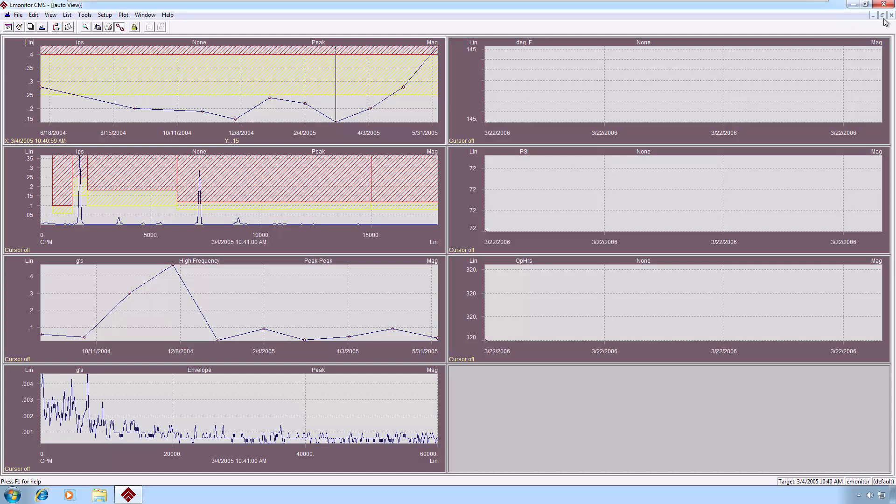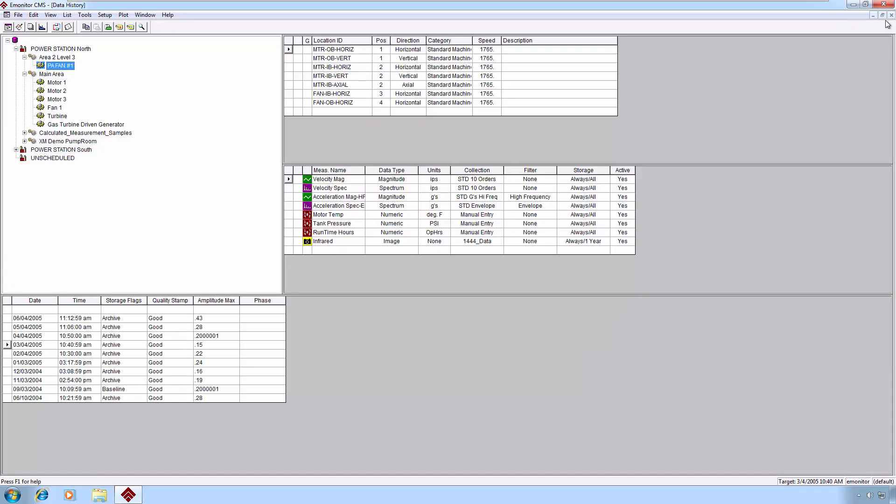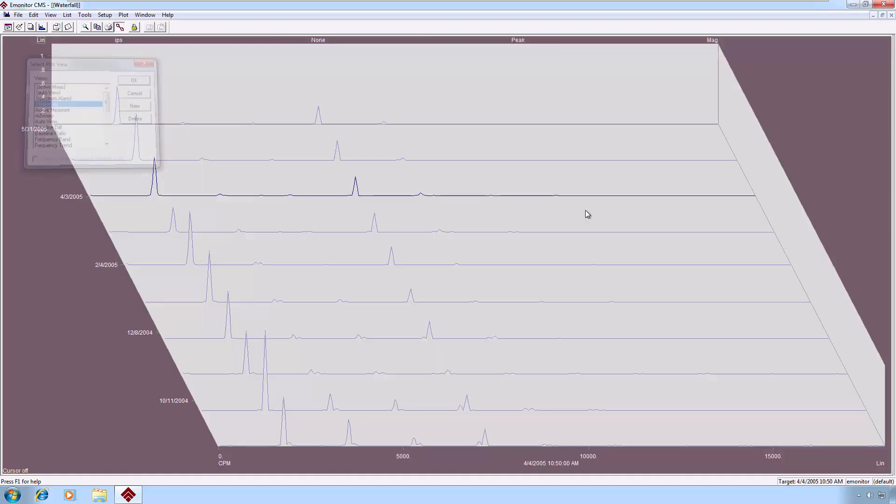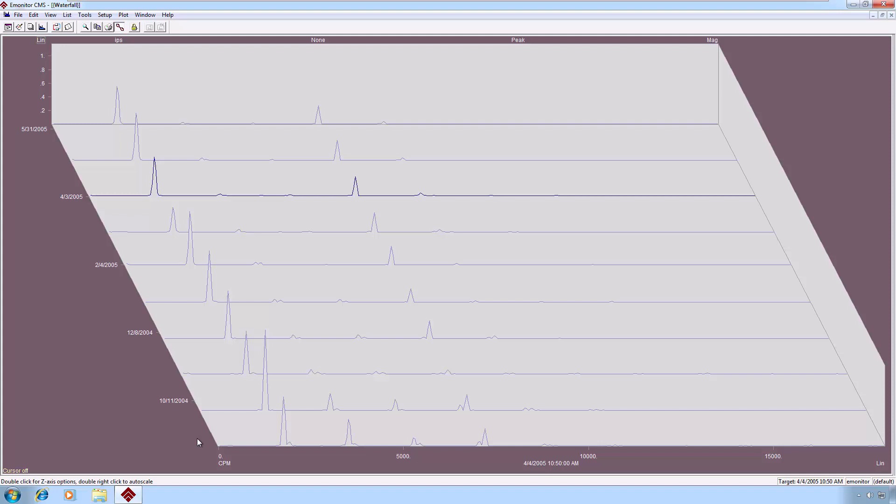Let's take a look at some other plot views. I'm going to once again open the plot view list, and let's select Waterfall. Waterfall gives us a history of our spectra measurements. You can see the oldest measurement in this sample is presented at the bottom or the front of the plot, and in the back of the plot, you'll see the latest measurement sample we have for this particular measurement.